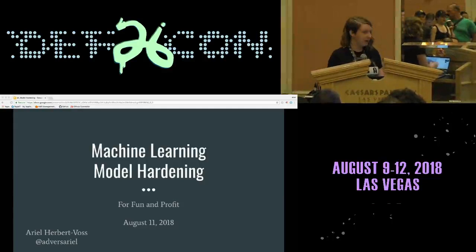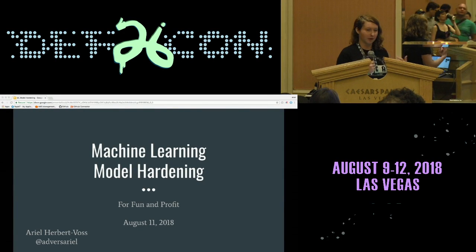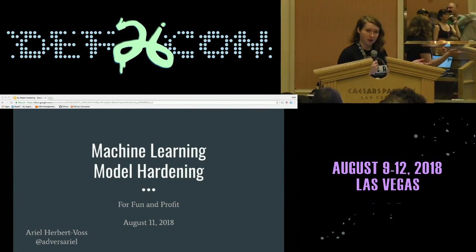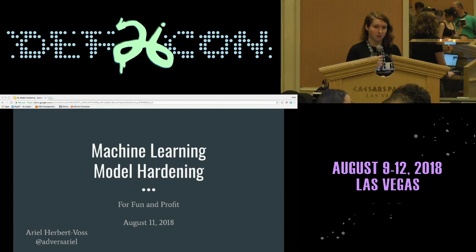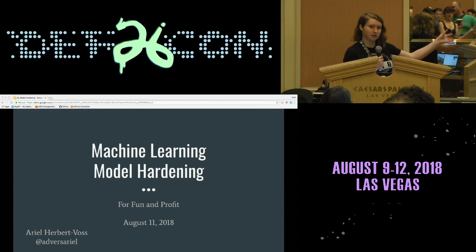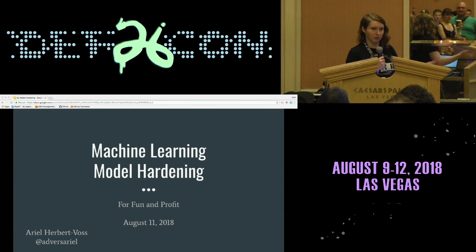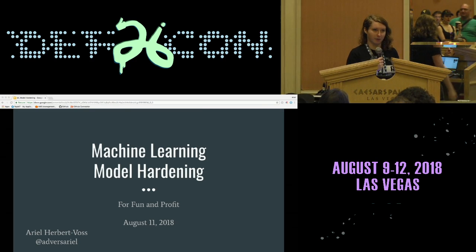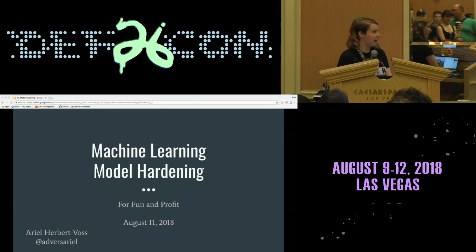My name is Ariel Herbert-Boss. I'm a PhD student at Harvard, and this talk is related to research I do as part of my program. I'm going to hop into that now.